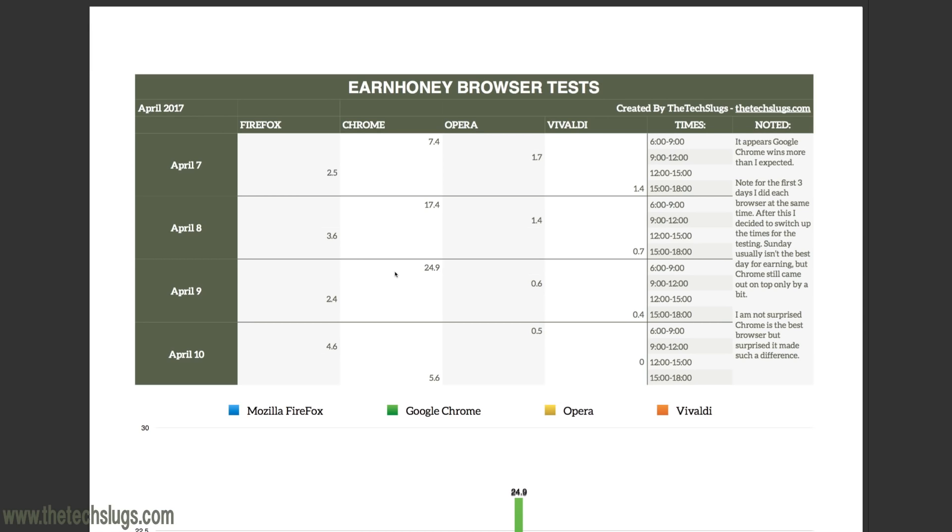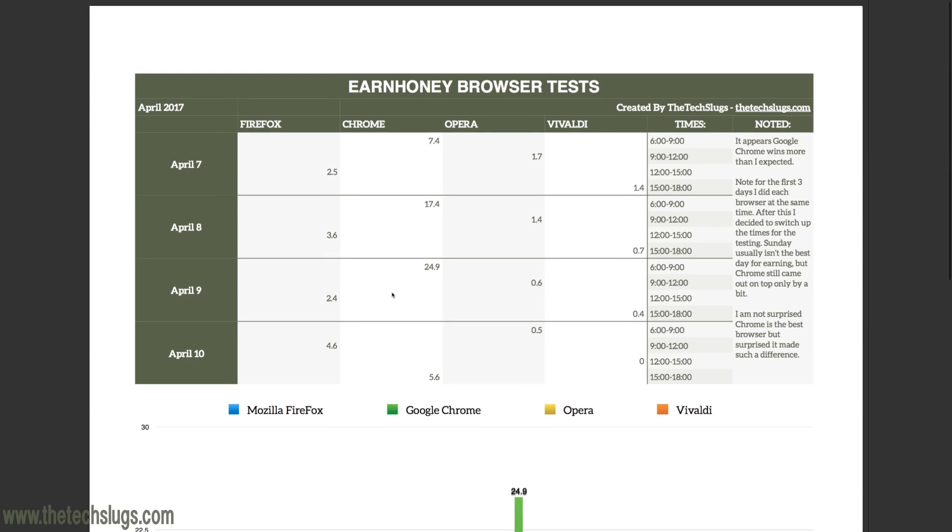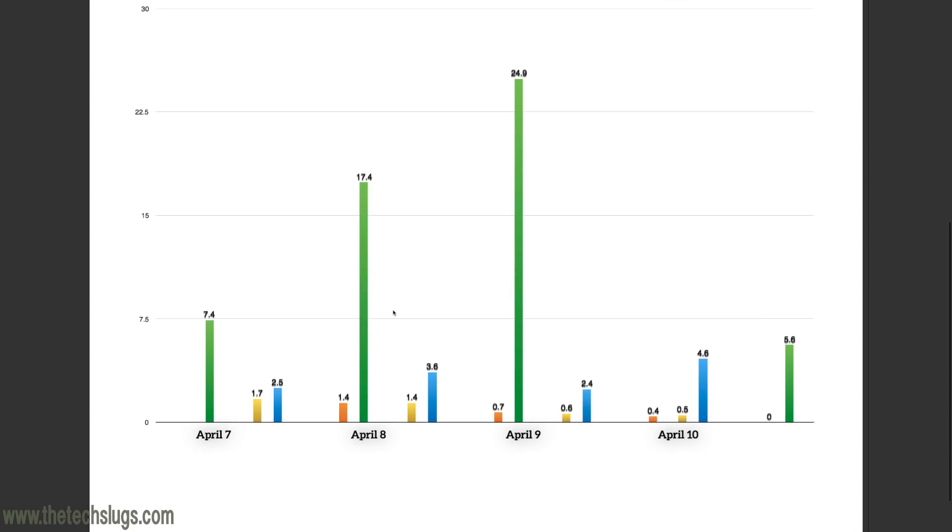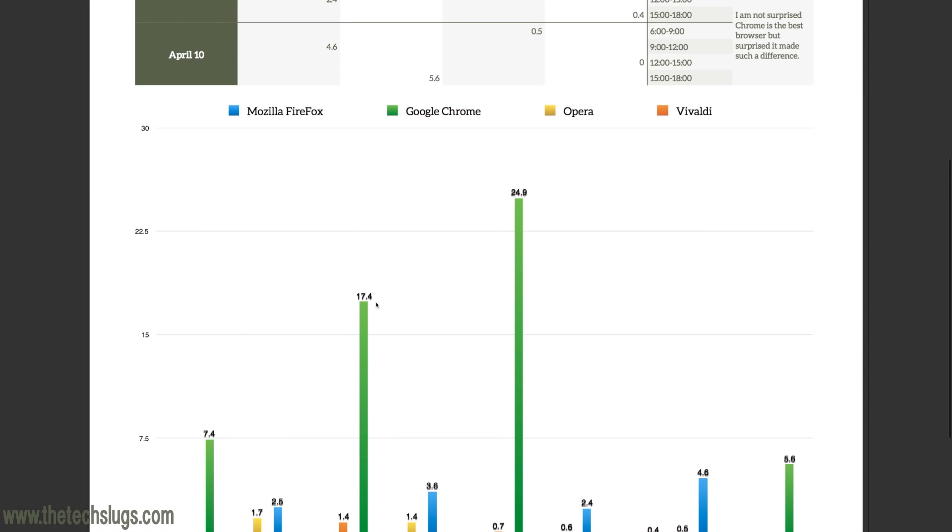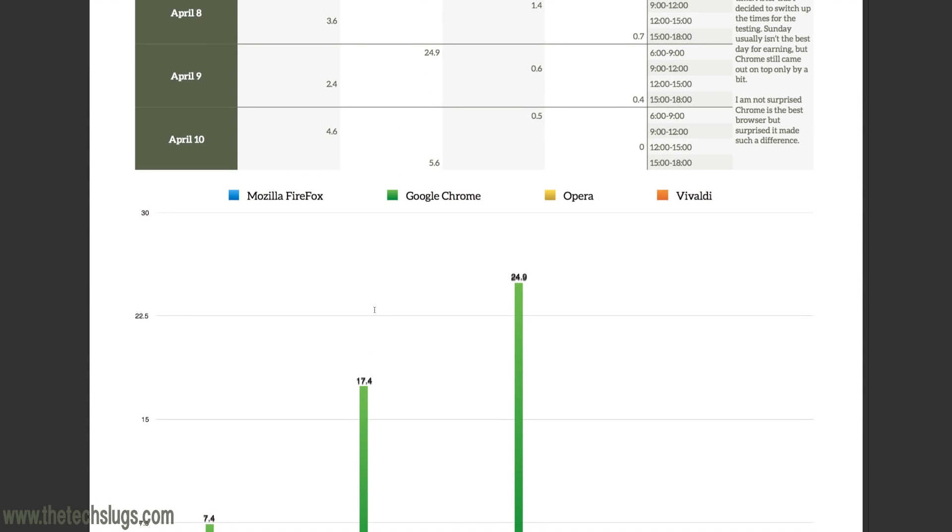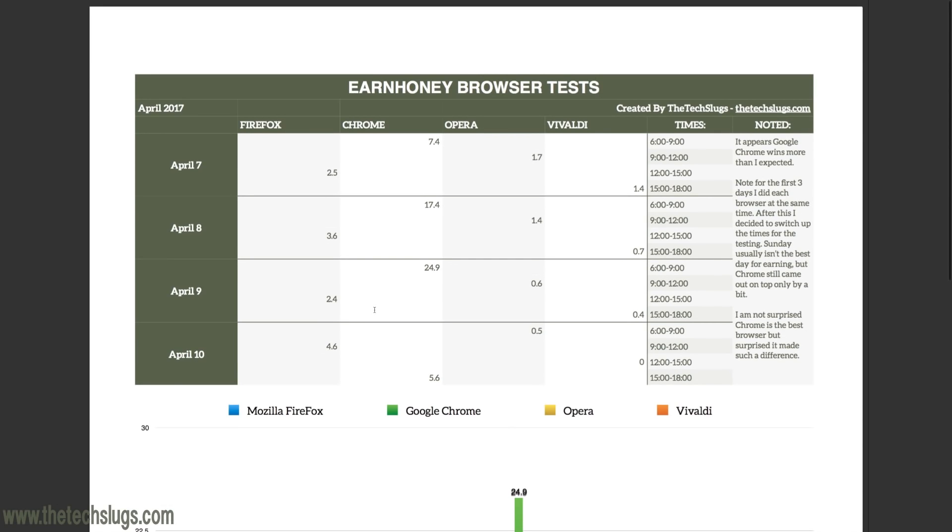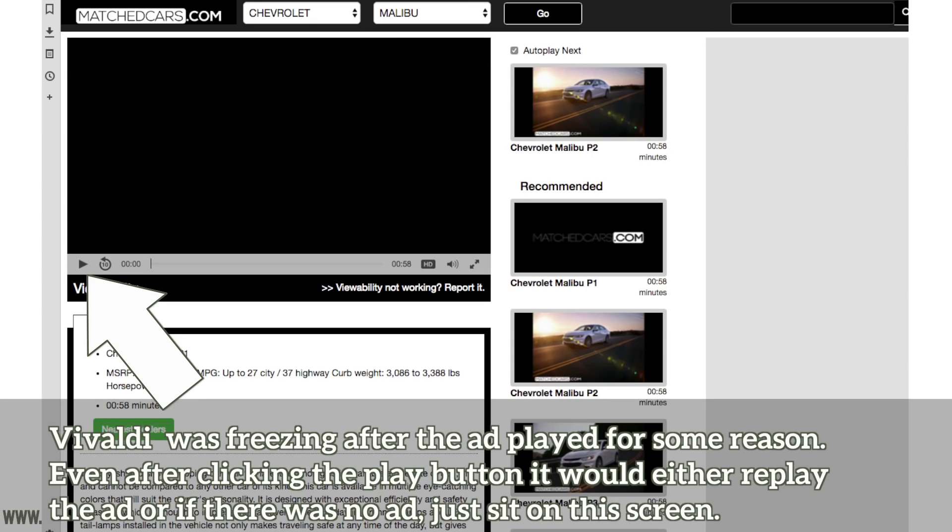Google Chrome did the best, and I'm not surprised because Google Chrome is one of the top rated browsers by performance. However, I am surprised that it made this much of a difference. I was expecting to get in front of you guys today to say that it really doesn't matter what browser you use, and for the most part they all perform about the same for EarnHoney because the loading times aren't that much different per browser.